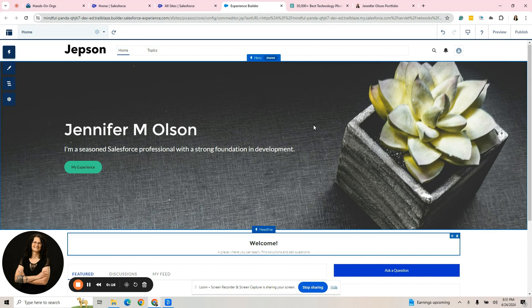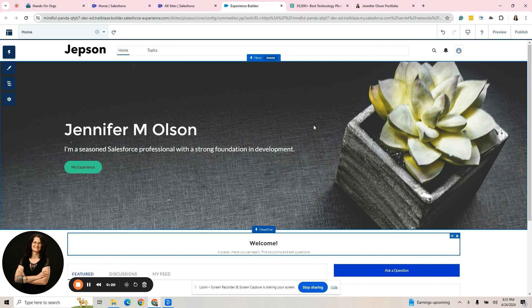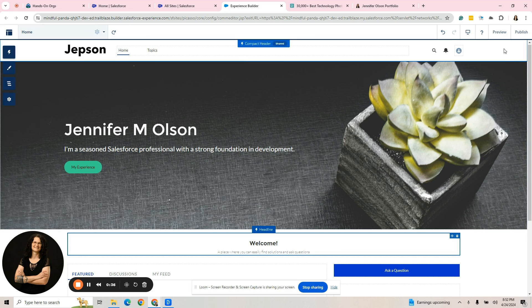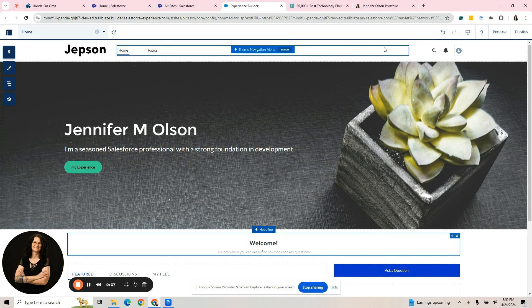Since our last video, we have uploaded a hero image and I have my name and I went ahead and put in some text here. I changed the button. You can see I kind of personalized it the way I wanted to see it. This is something you could have done on your own. Let's talk about this top area up here.